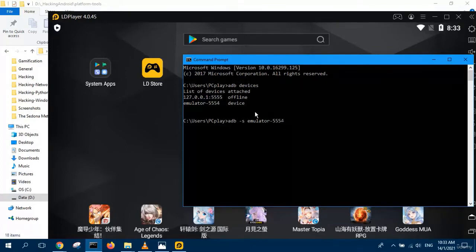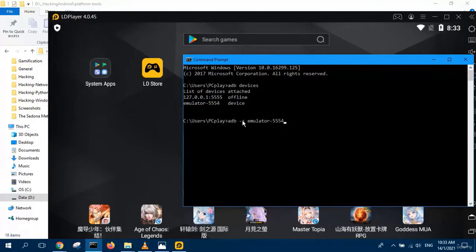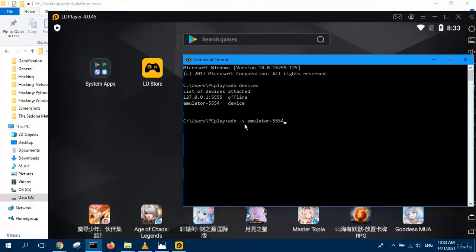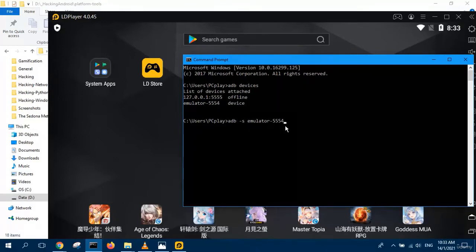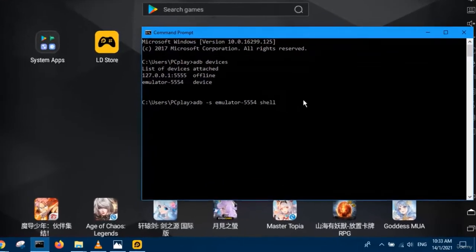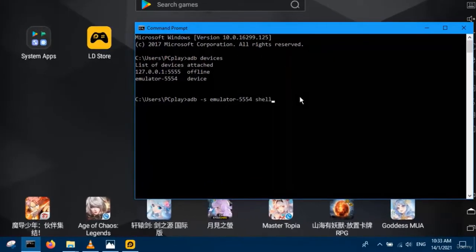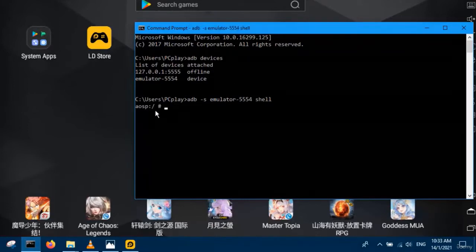After selecting a device with the dash S option, then you type the command shell to open a shell. Press enter and immediately you get a shell.